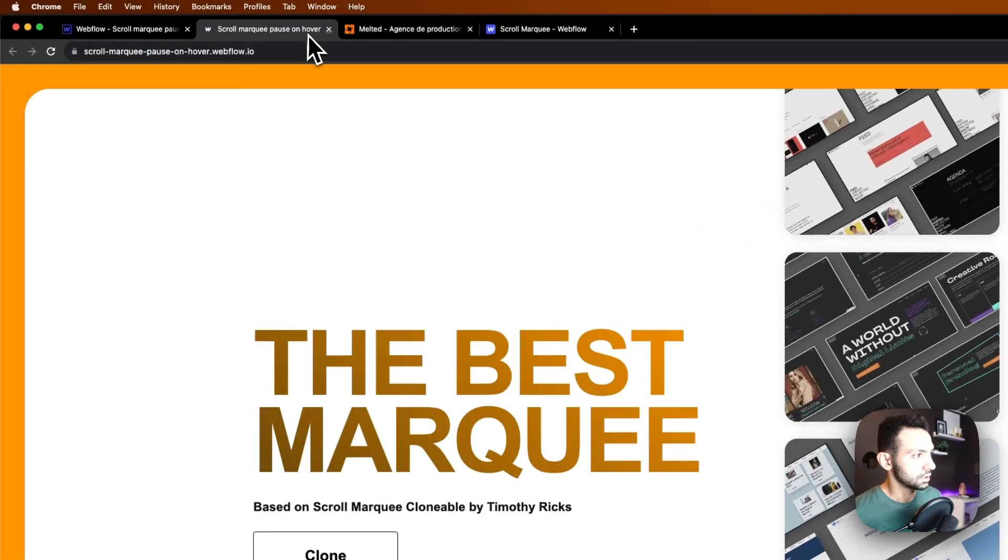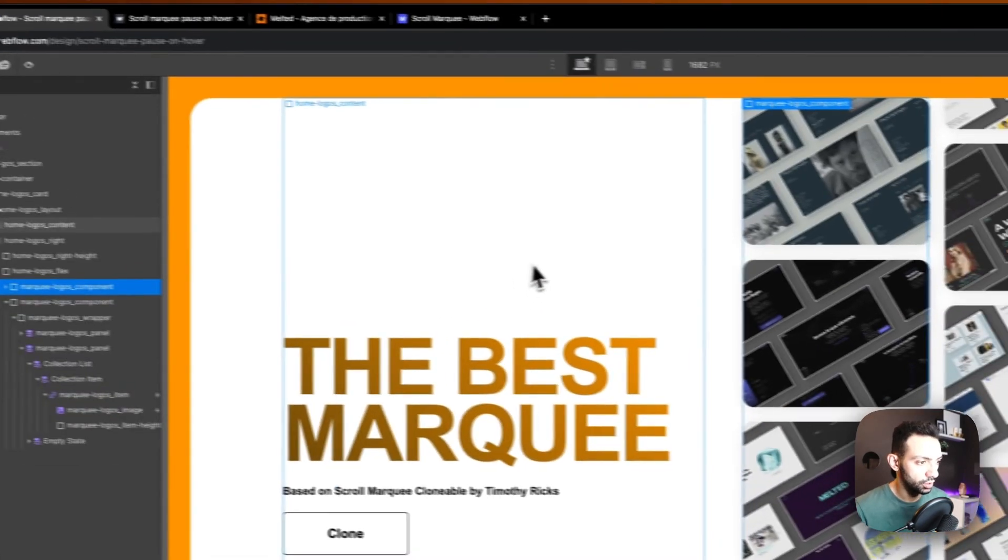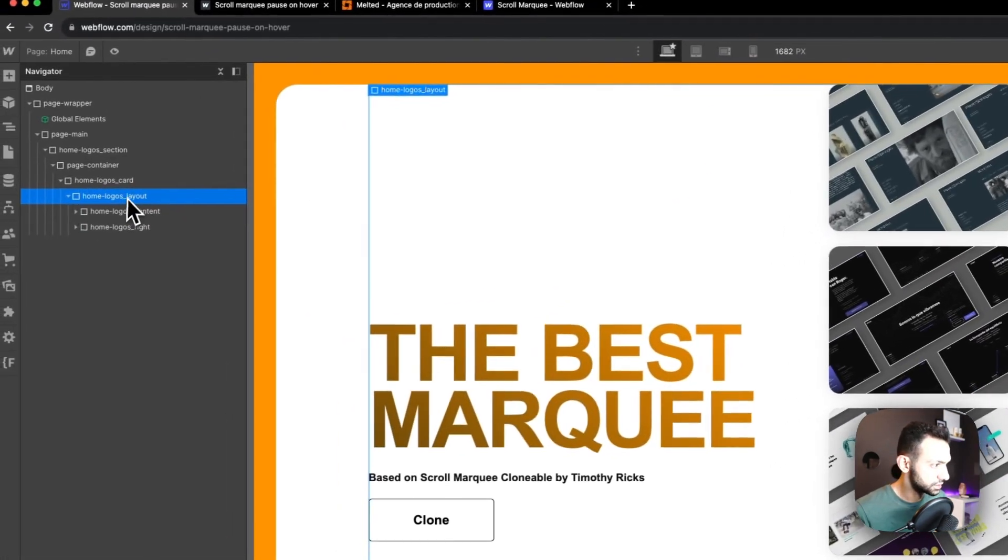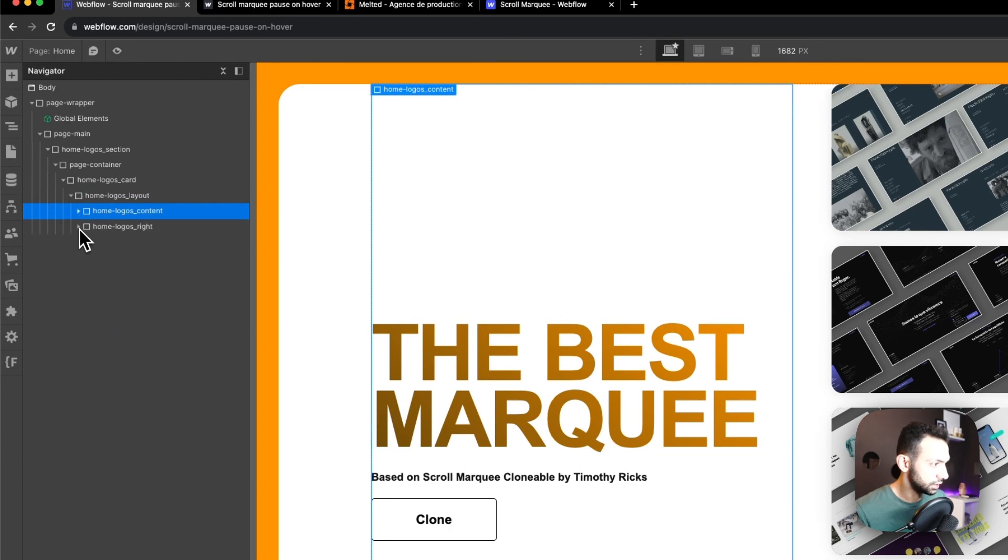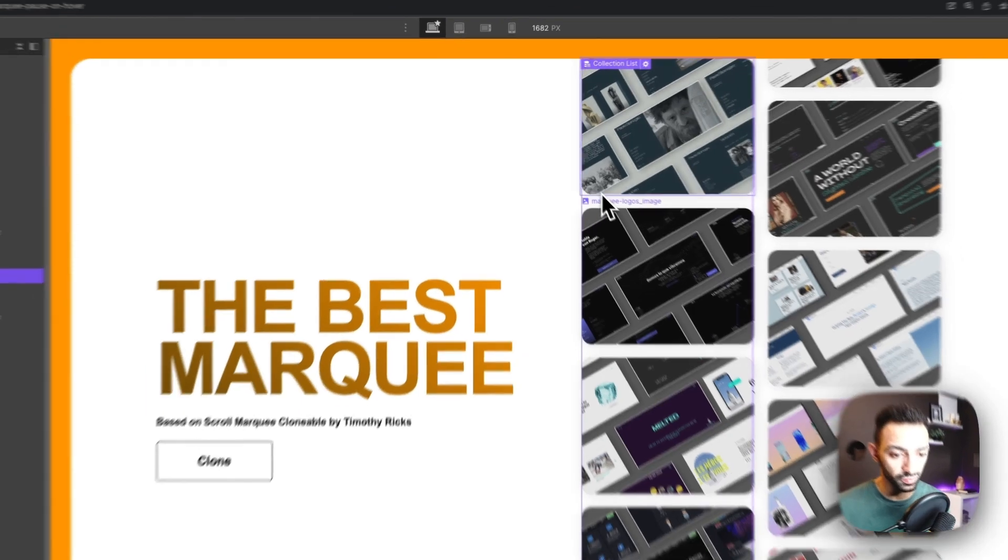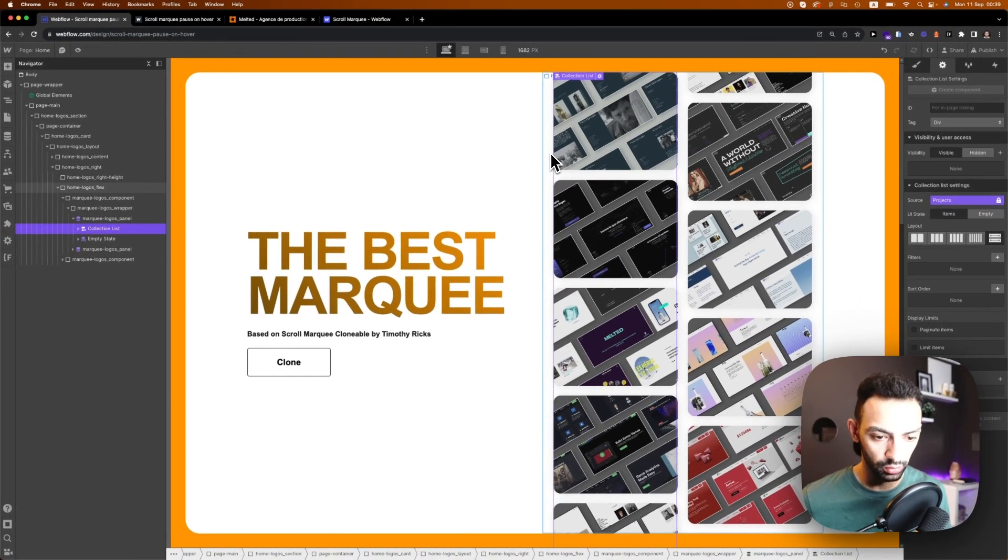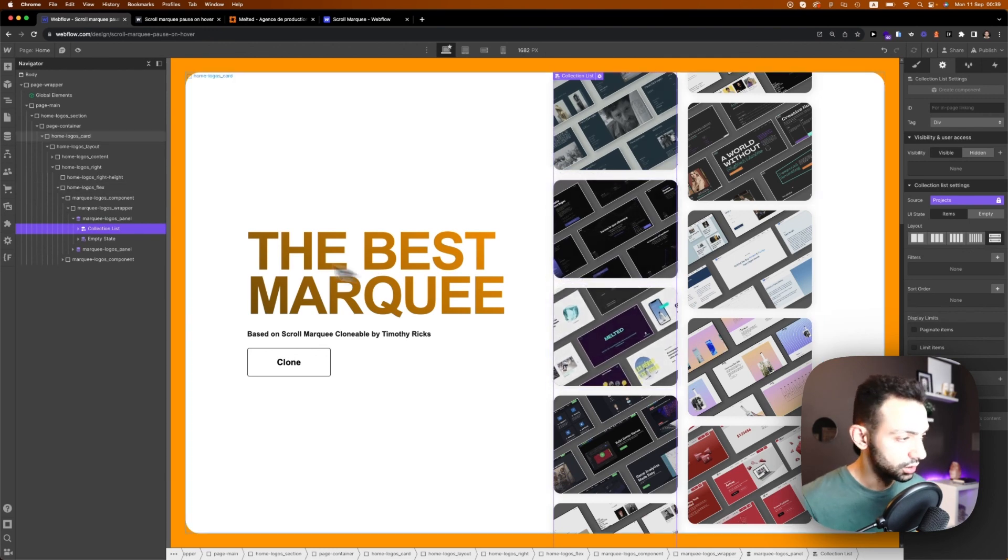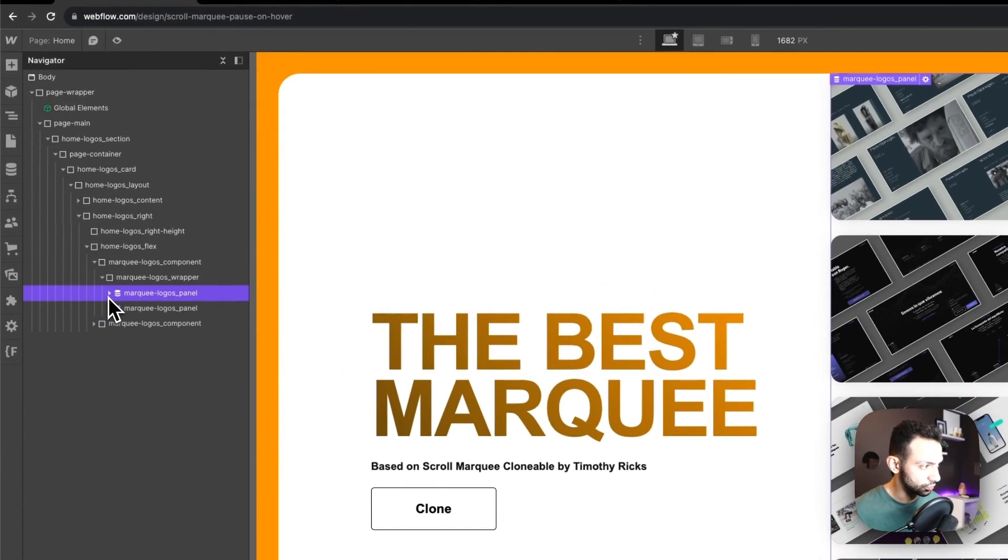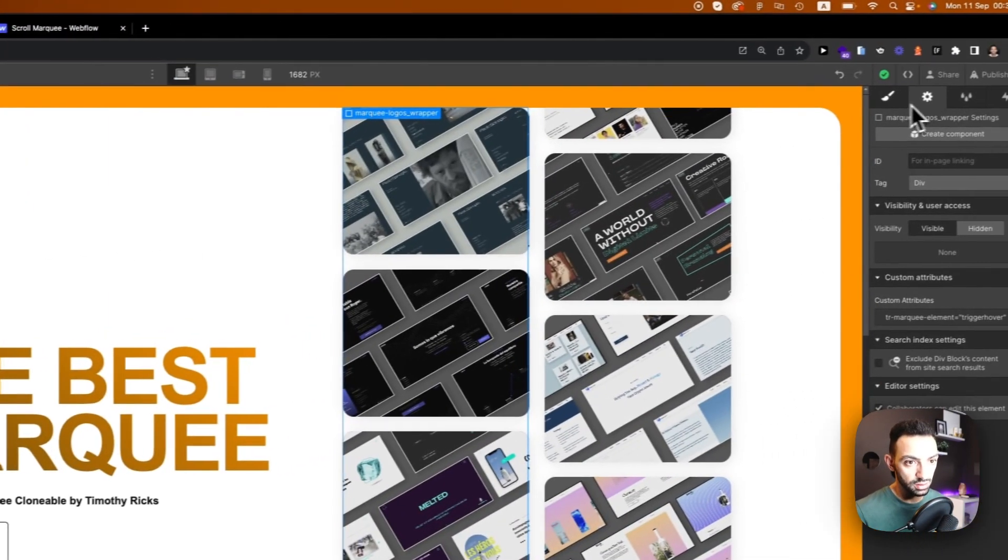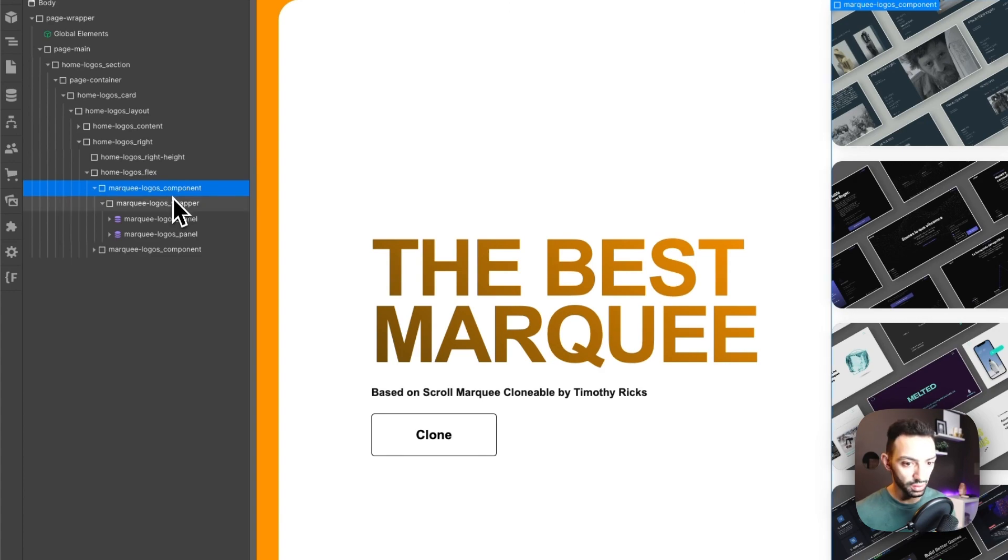Let's look at how this was built. The structure of this is basically similar to any marquee that you build out there. I've made an episode about three ways of making a marquee - one uses CSS and the others use Webflow interactions.